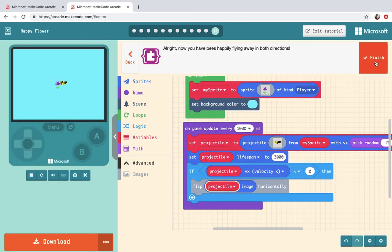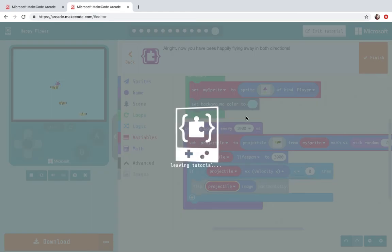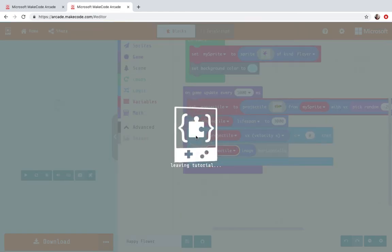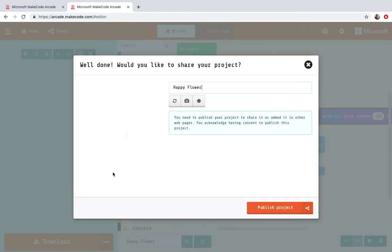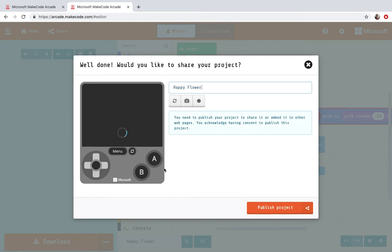All right now we have bees flying away happily in both directions so I can finish it. I want to double check it on my emulator. I'm going to go ahead and put my name here.